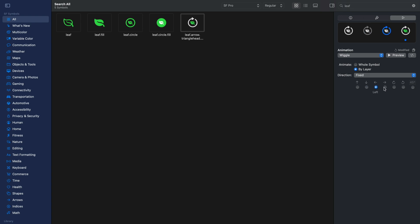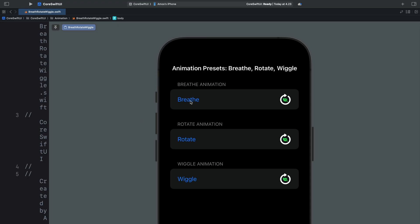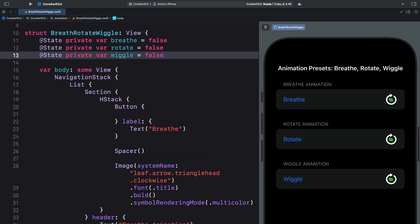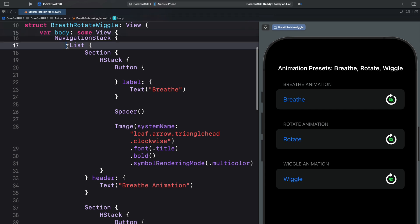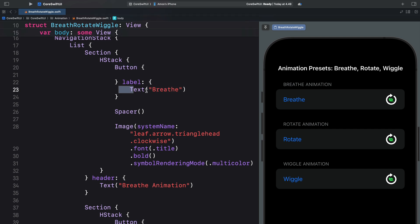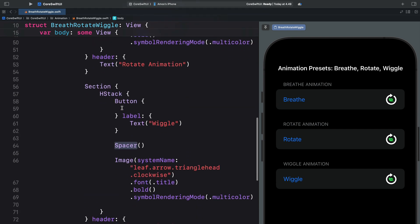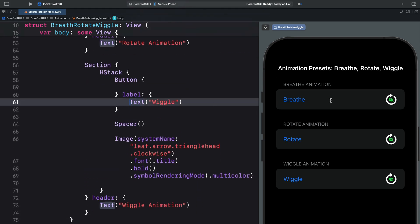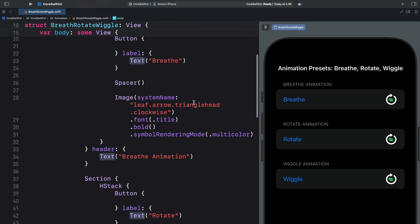You now know how these three animation presets work in the SF Symbols app. Let's move on to Xcode and show a practical example. Here we have an example of the brief animation, rotate, and wiggle. We are going to define three state variables — one for each animation preset: brief, rotate, and wiggle. From the device preview you can see we have a list containing three buttons: the brief button, the rotate button, and the wiggle button. Once we tap any of the buttons, we are going to trigger the animation.